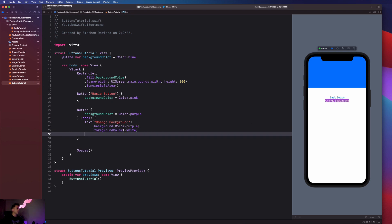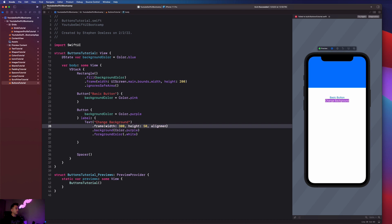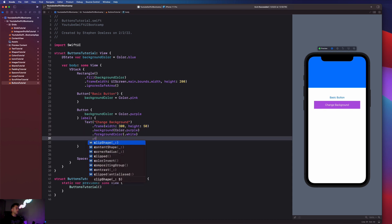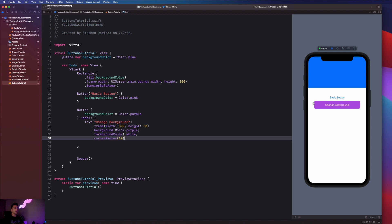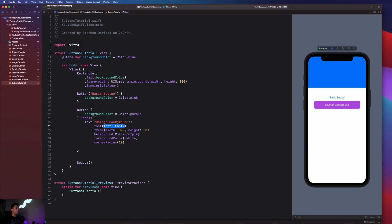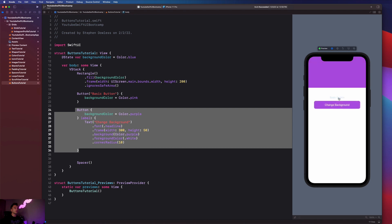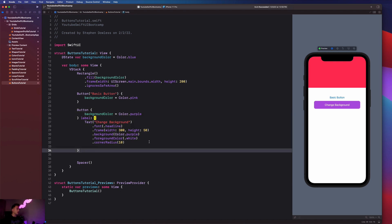Let's give the button proper dimensions with .frame(width: 300, height: 50), which makes it look like a real button you'd see in an app. We can also add .cornerRadius(10) for rounded corners, and set the font to .headline to make it bold. When you tap this button it changes the background color to purple — and the first button still changes it to pink. So you can click between them and the header color changes. That covers the basic concept of buttons; now let's look at some different button styles you might want to use in your app.